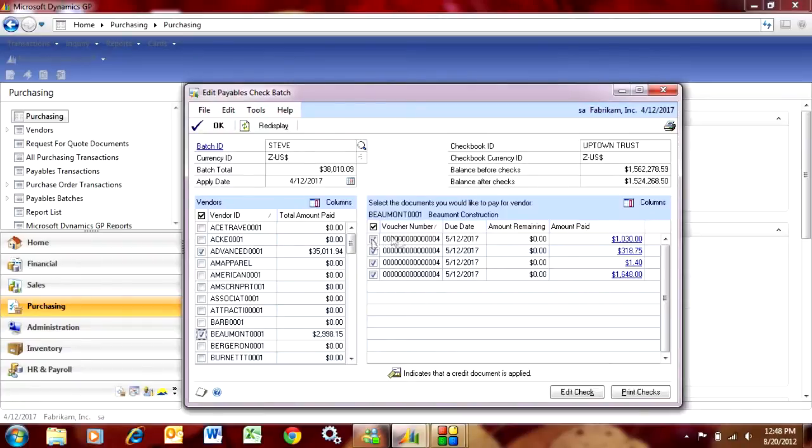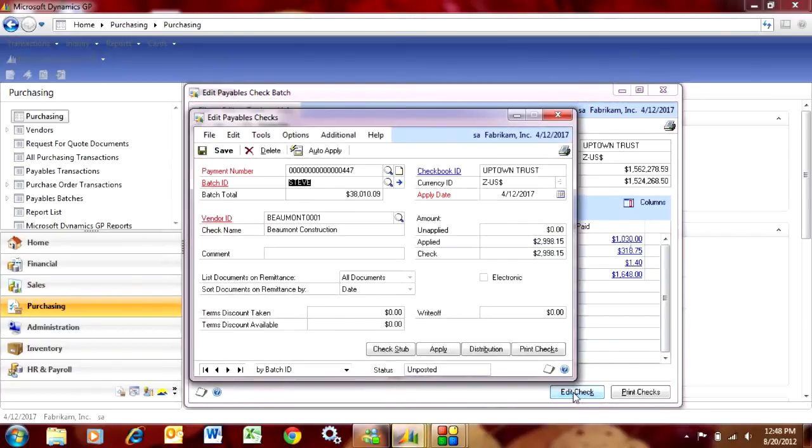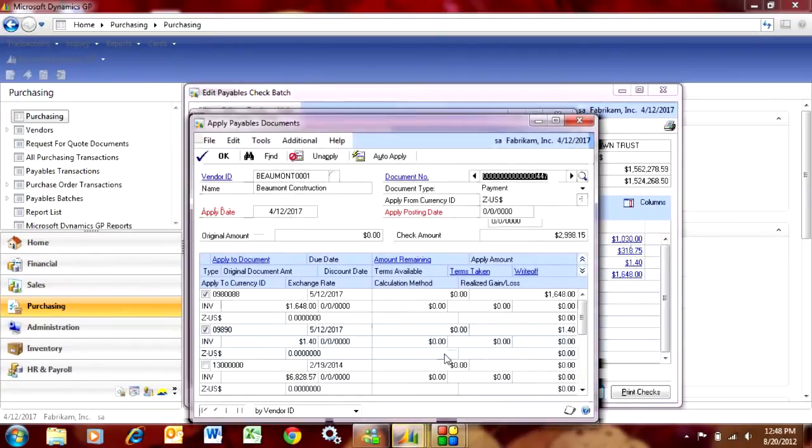Maybe I want to pay this, but I don't want to pay the whole amount. What I'm going to do is go into Edit Checks here. I'm looking at this particular payment and the Apply amount. I don't want to pay all of this invoice.